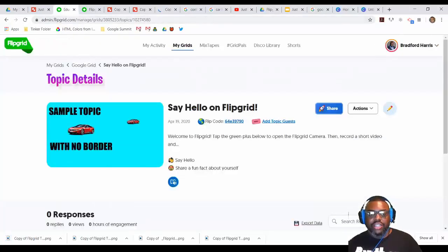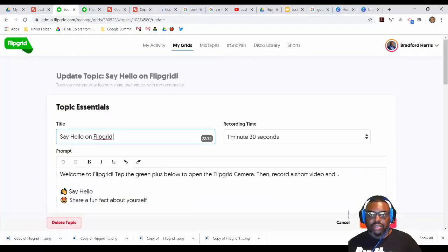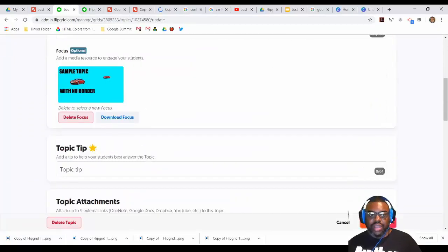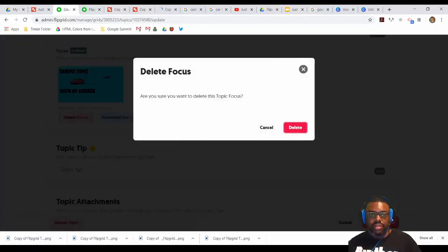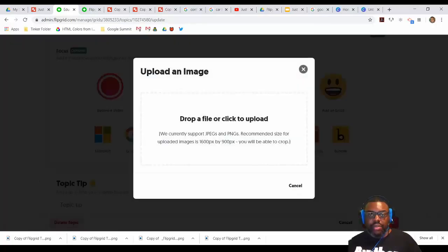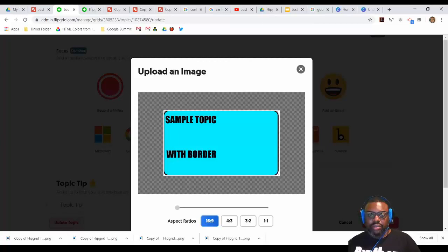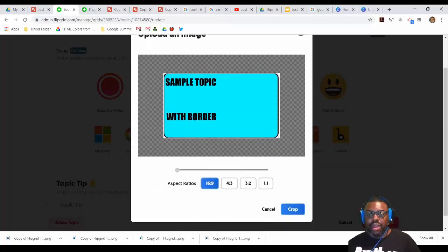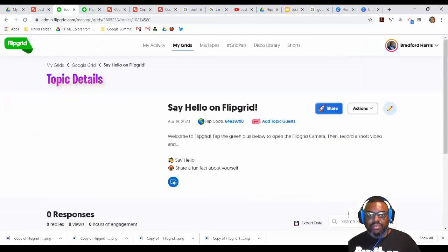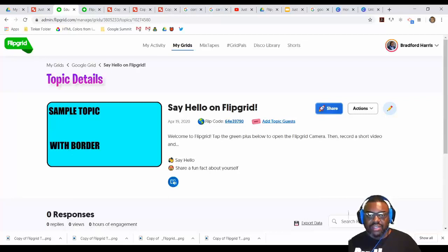And then I'm going to change this right here. I'm going to go back to edit. Delete my focus. Upload an image. Retrieve my image that I made in Google Drawing. I don't have to crop anything. I just have to press the word crop. Update my topic. And it is there. If I want to view it, I can.